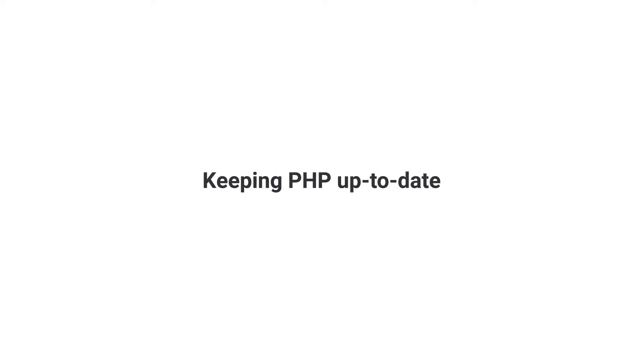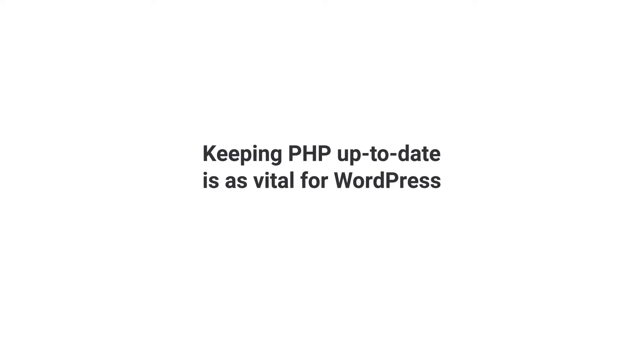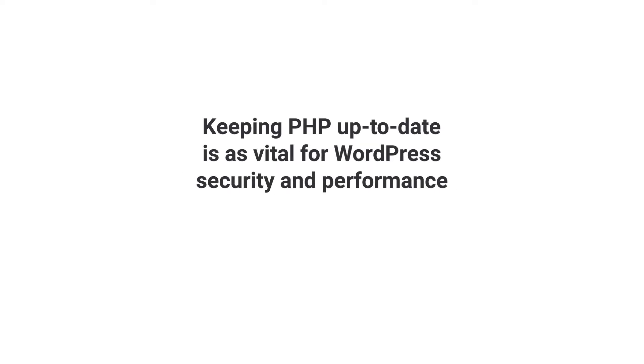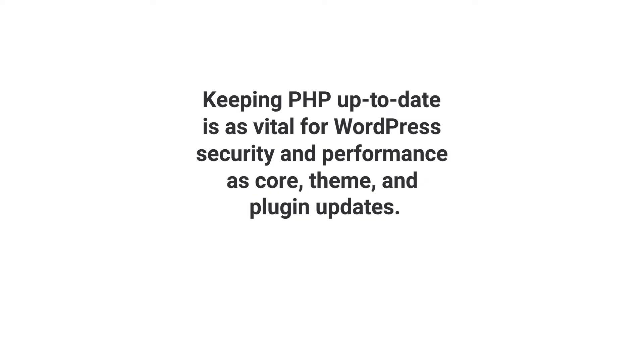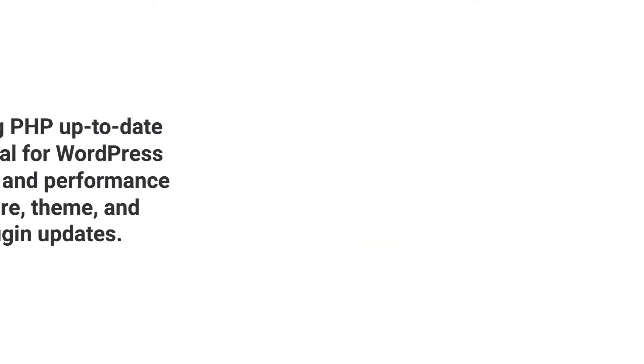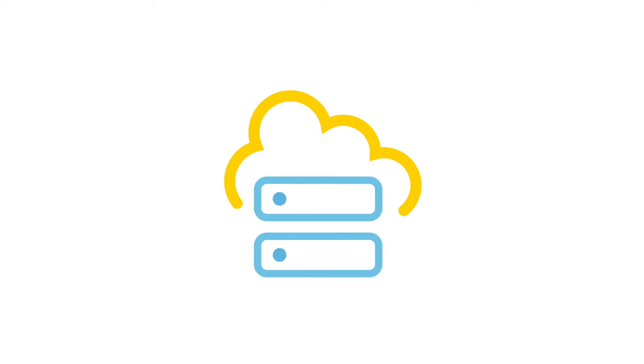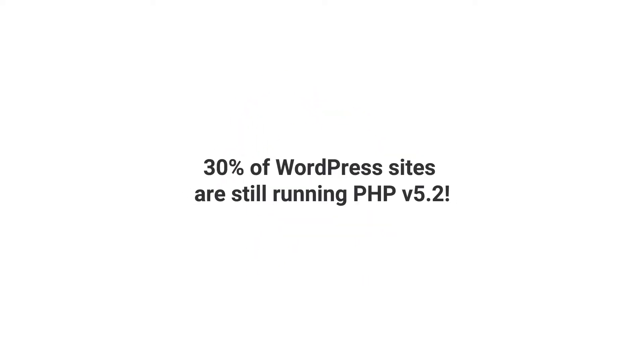Keeping PHP up to date is as vital for WordPress security and performance as core, theme, and plugin updates. That's why some managed hosting services, including WPMU Devs, have committed to maintaining PHP versioning for their customers. But nevertheless, 30% of WordPress sites are still running on PHP version 5.2.